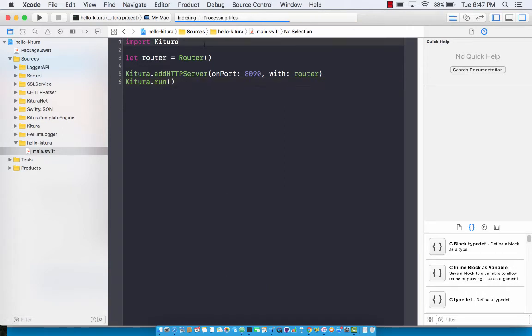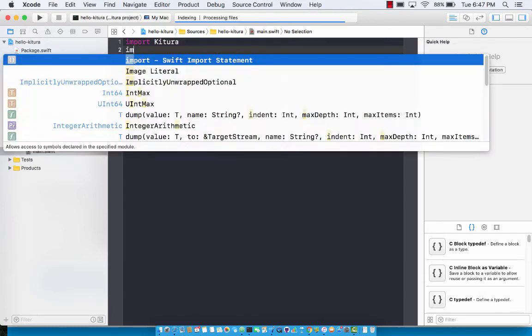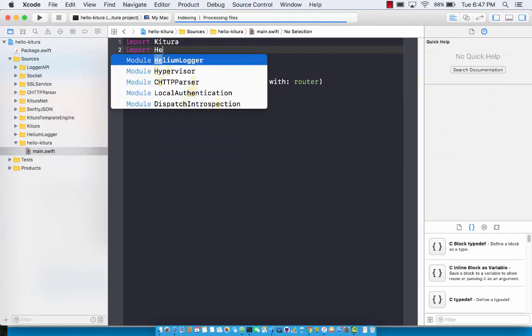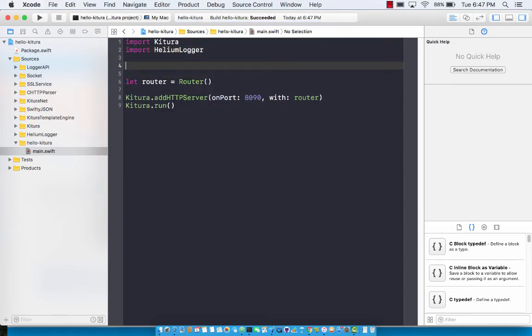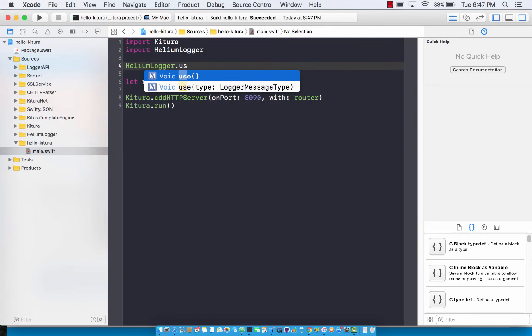Now since you have downloaded or added a dependency on helium logger, you can actually use helium logger easily in your application by importing it. Import helium logger and finally you can simply say helium logger dot use.